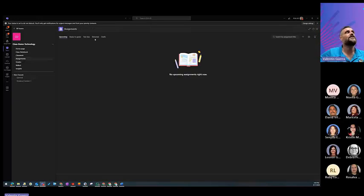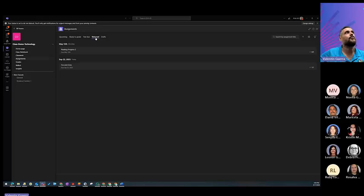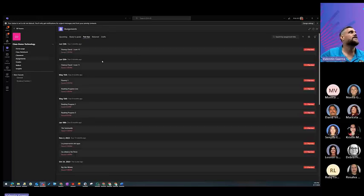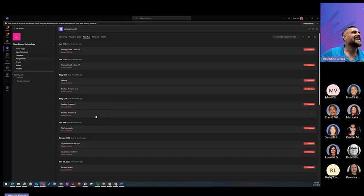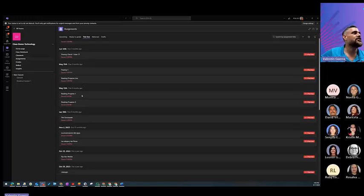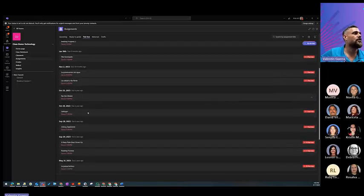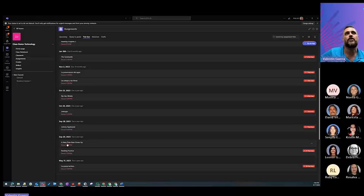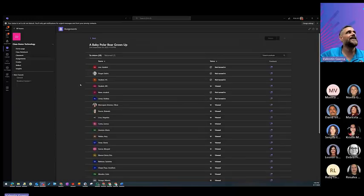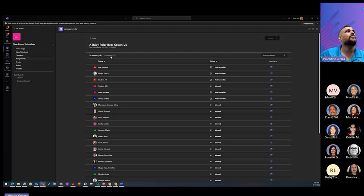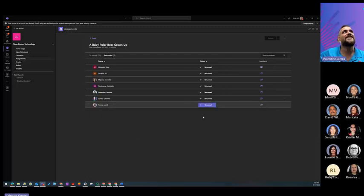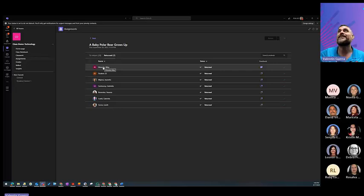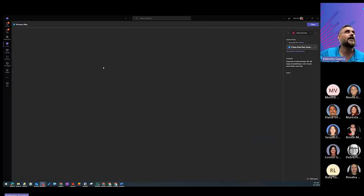And if we go into assignments, you can go into returned items or ready to grade. That will be where the assignment is there or past due. And I believe the one that she read was called A Baby Polo Bear Grows Up. So, if you go here, you can see that the ones that were returned are the ones that were completed.